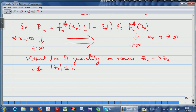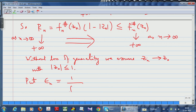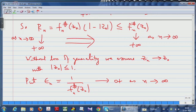Now, put εₙ = 1/fₙ#(zₙ). This goes to 0⁺ as n → ∞ because fₙ#(zₙ) → +∞, so this serves as the zooming radii. Notice that εₙRₙ = εₙ · fₙ#(zₙ) · (1 − |zₙ|) = 1 − |zₙ|. Everything is now in place: we have the sequence zₙ, the radii εₙ, and the functions fₙ.